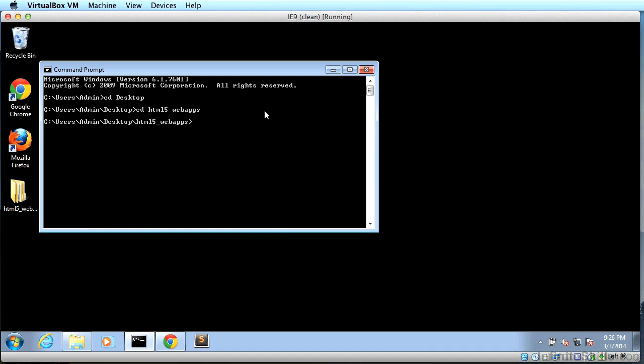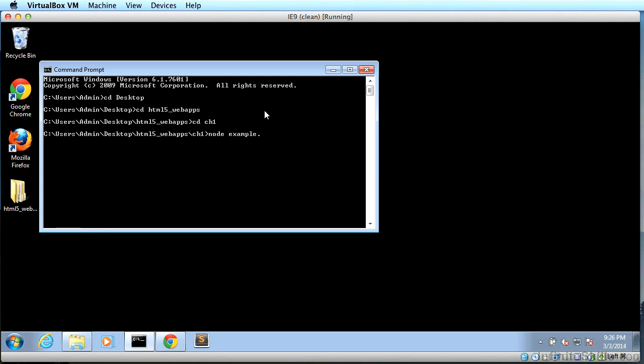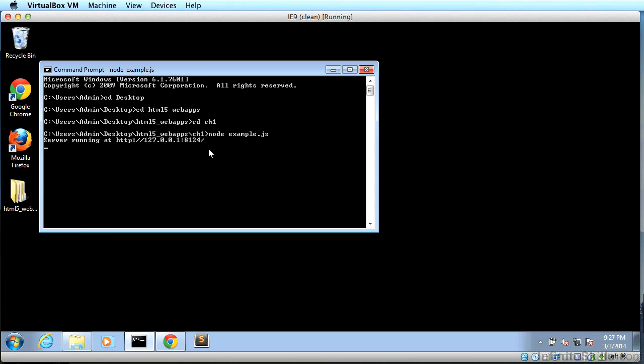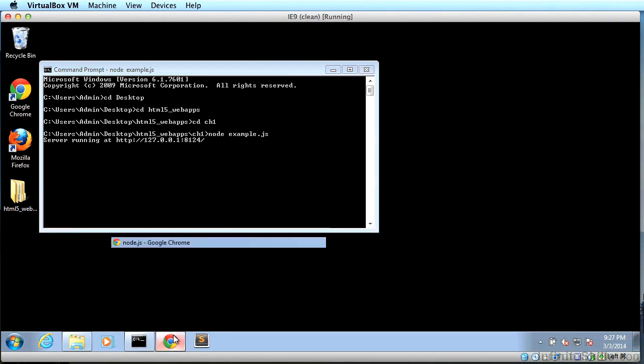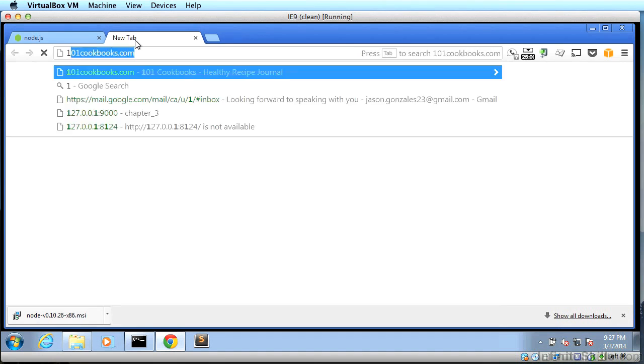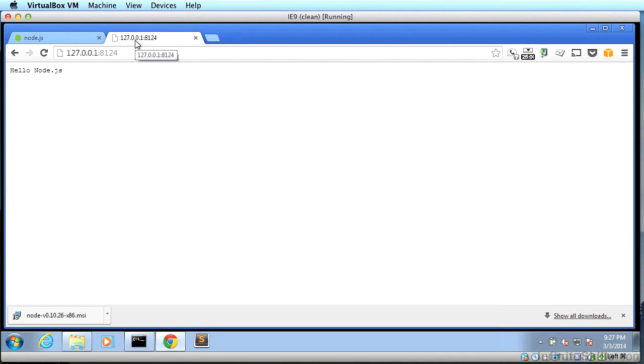And now we're going to type cd ch1 to go to chapter one. Now we're going to run a little program that I put in chapter one for you to confirm that Node.js is working. So all you have to do is type node example.js and hit enter. Now you'll see you have a message that reads server running at http colon slash slash 127.0.0.1 colon 8124. Now we can go to that web address in your browser and see what our server has done for us.